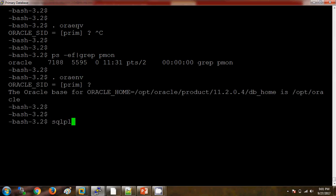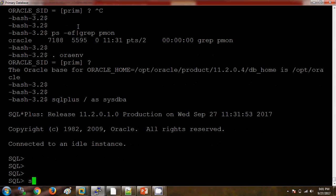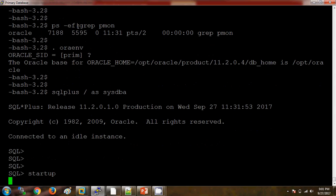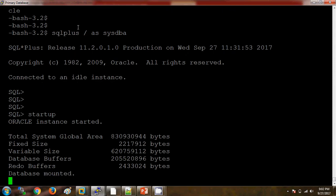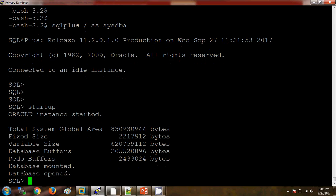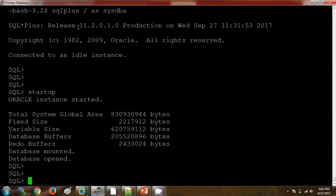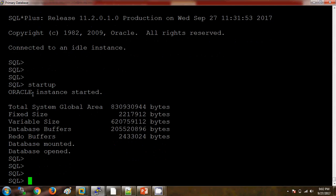I am setting the environment for the primary database and starting the database. The primary database always should be in the open stage, and the physical standby database needs to be in the mount stage. Here we have started the primary database.